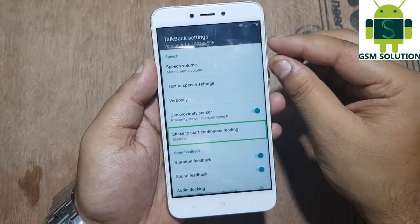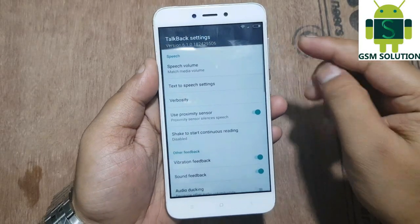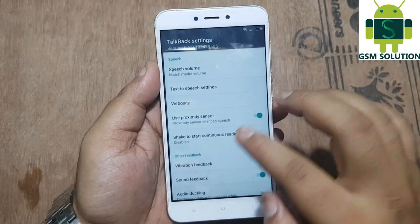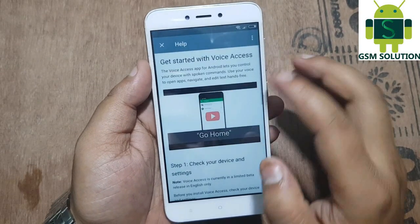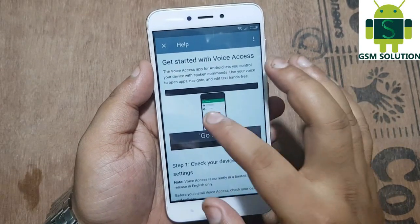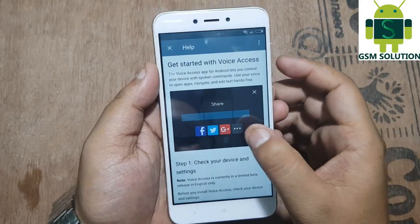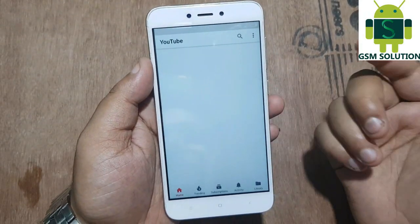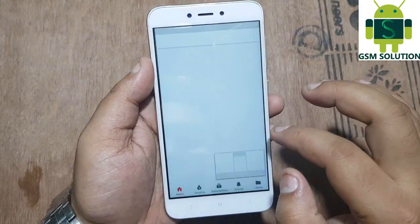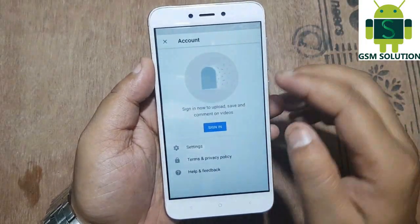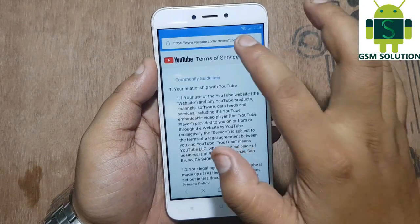Go to help and feedback option, now play the video and click on share option and tap on more option. Now minimize the video, after that go to account and tap on terms and privacy policy option.